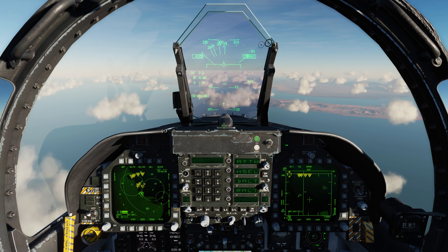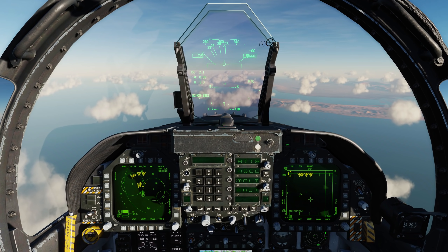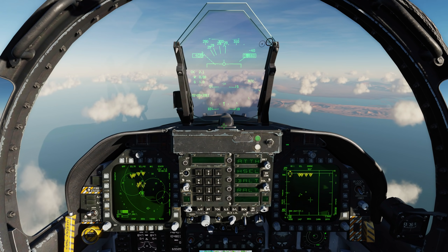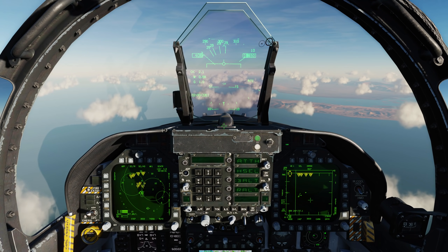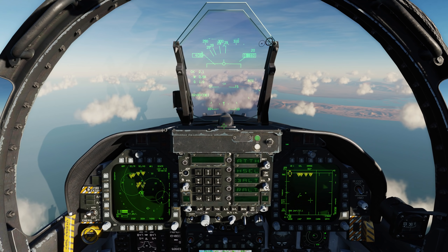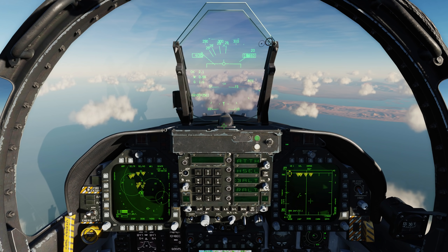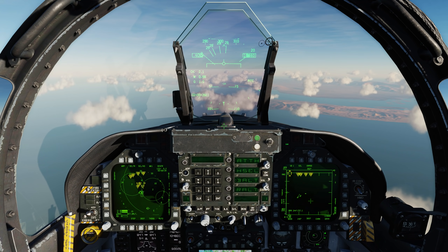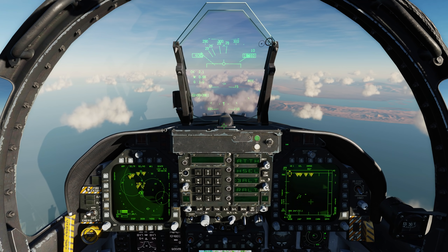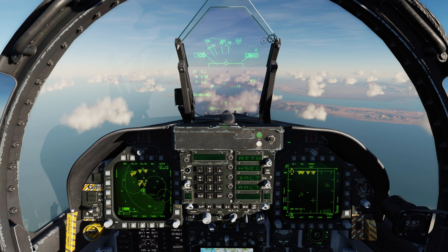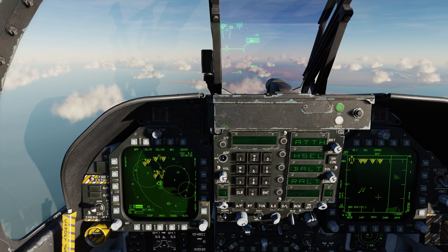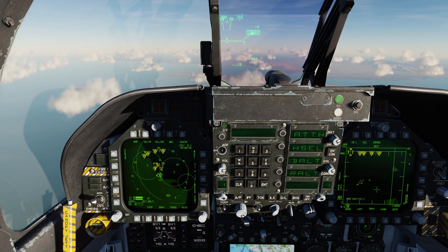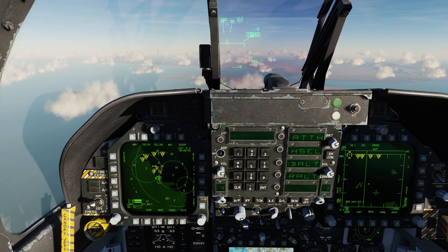Hey everyone, Wags here from Eagle Dynamics. In the next open beta we have some pretty cool additions coming for the F-18C Hornet. The first of which is the inclusion of data link symbols on the HMD, or the helmet mounted display. The symbols are going to look quite similar to what we have here on the situational awareness display, or the SAGE page.